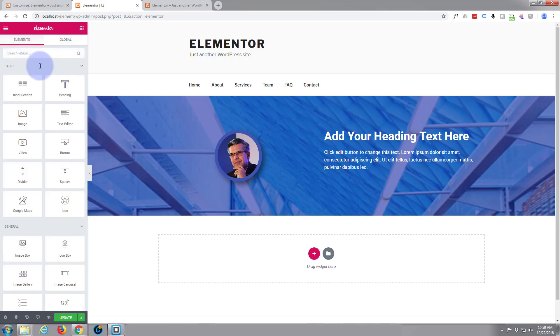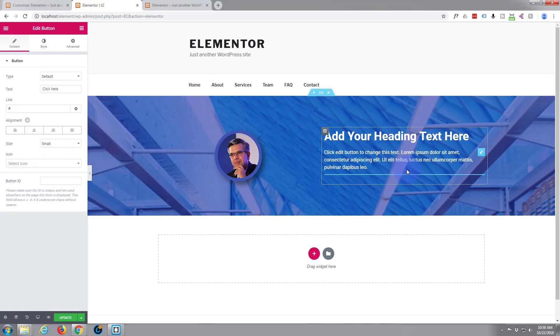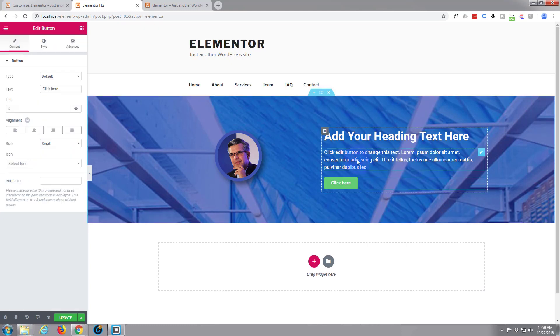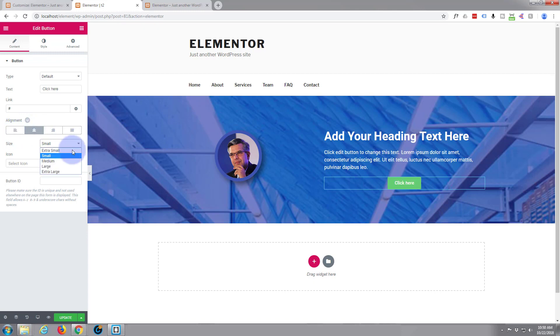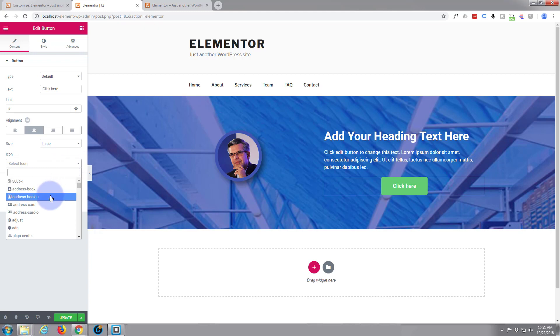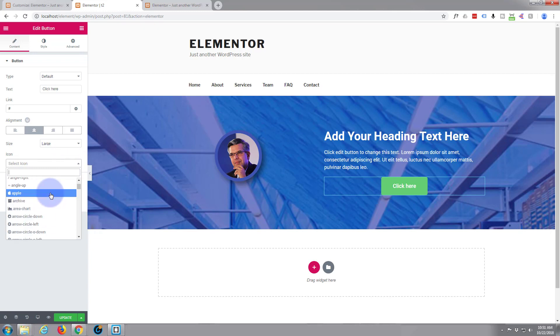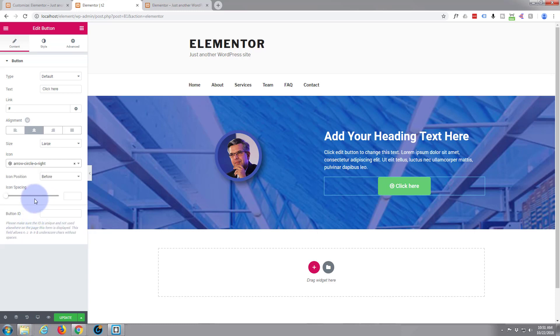Now let's add a call to action button. There's a button right there. Put that under our text. This time we'll have it aligned centrally. Let's make it a bit bigger, make it large. I like that better. Let's give it an icon, something like an arrow to the right. There we go.